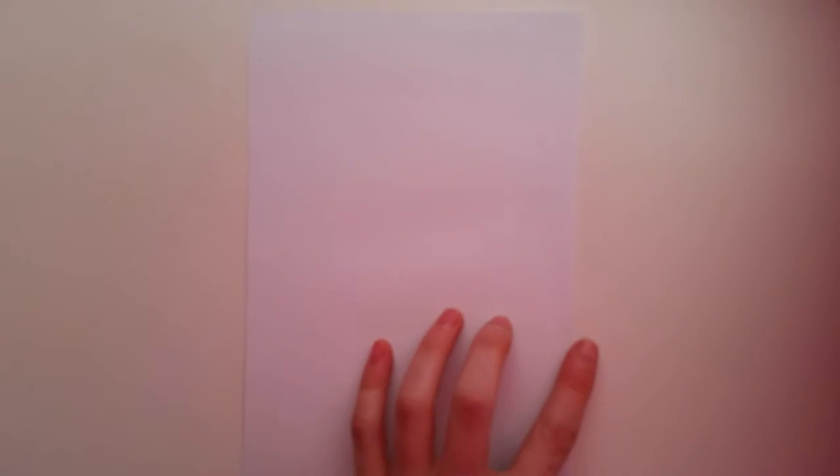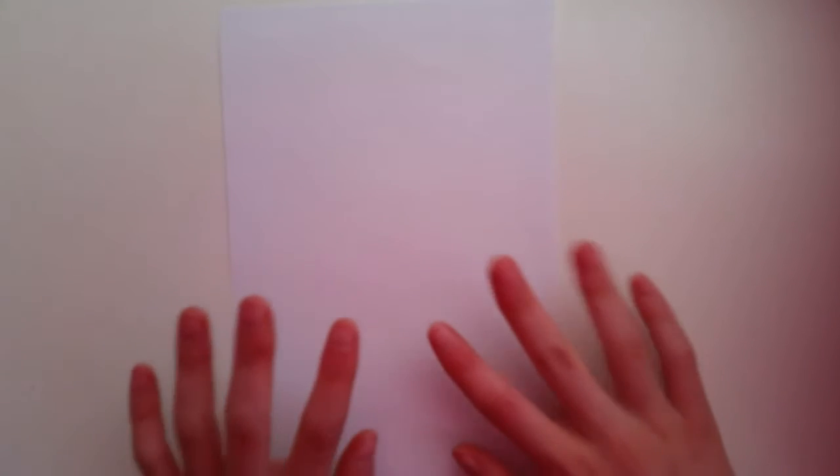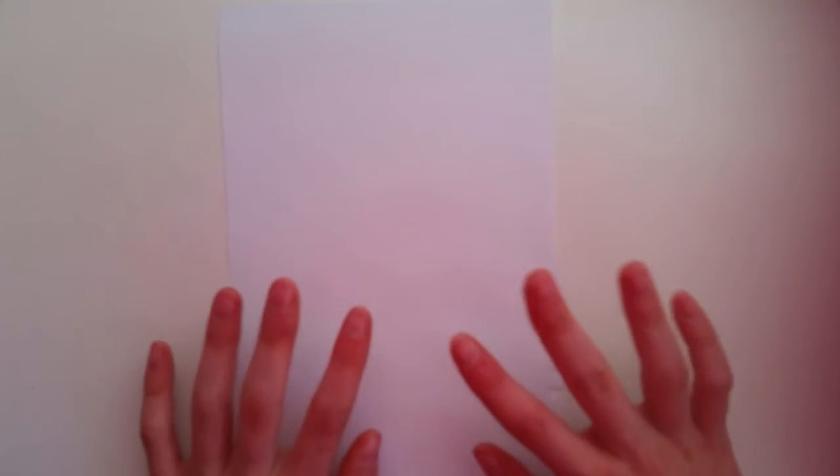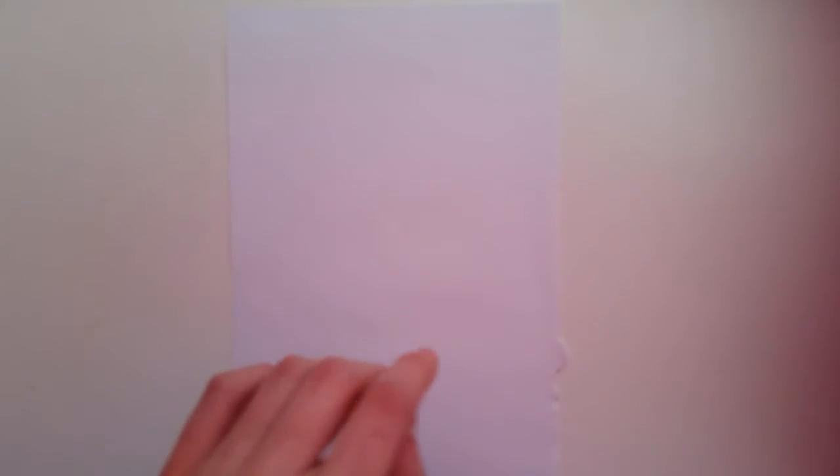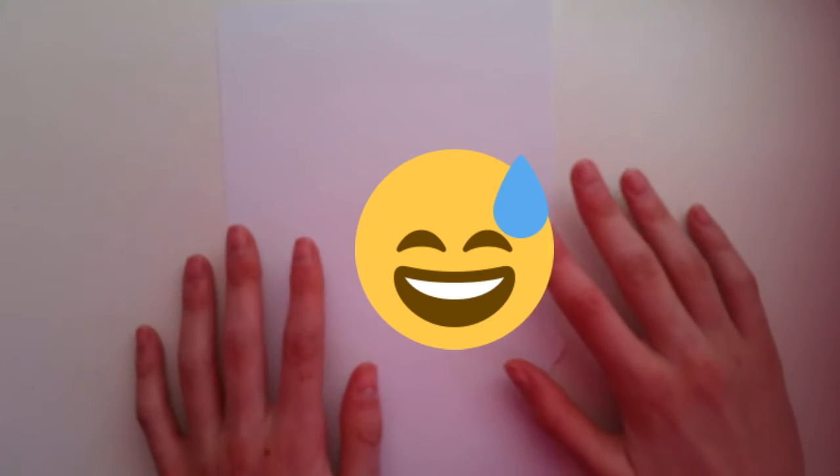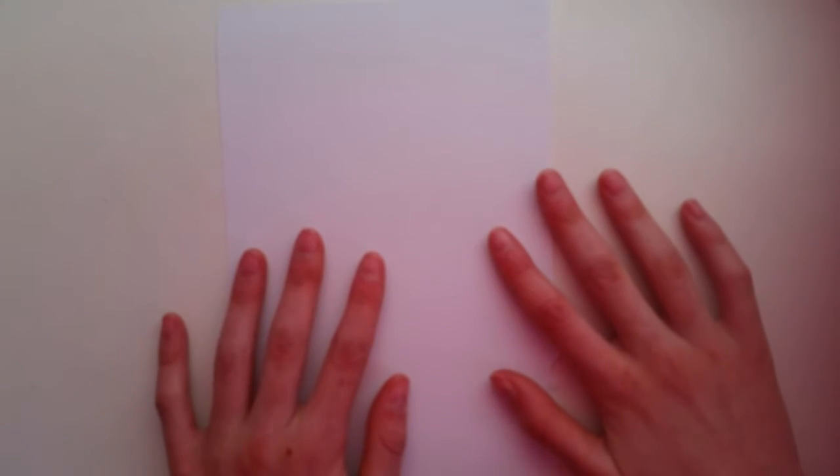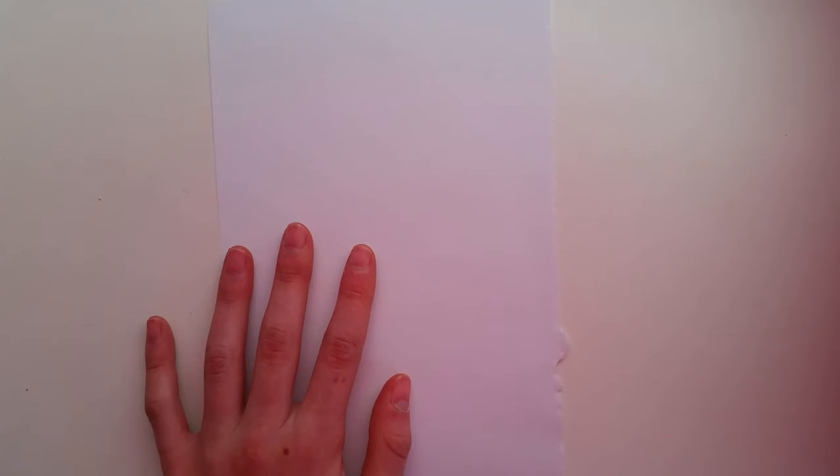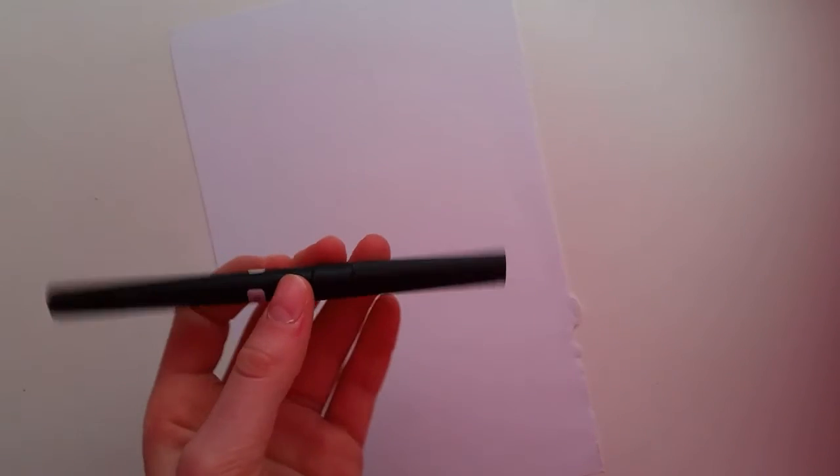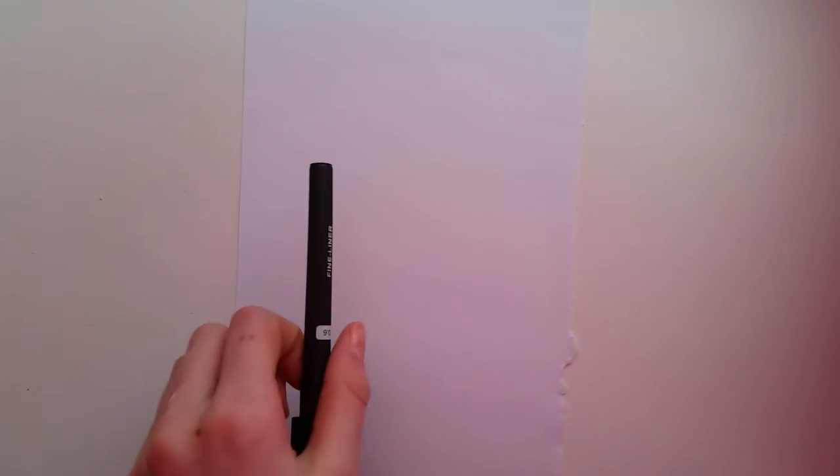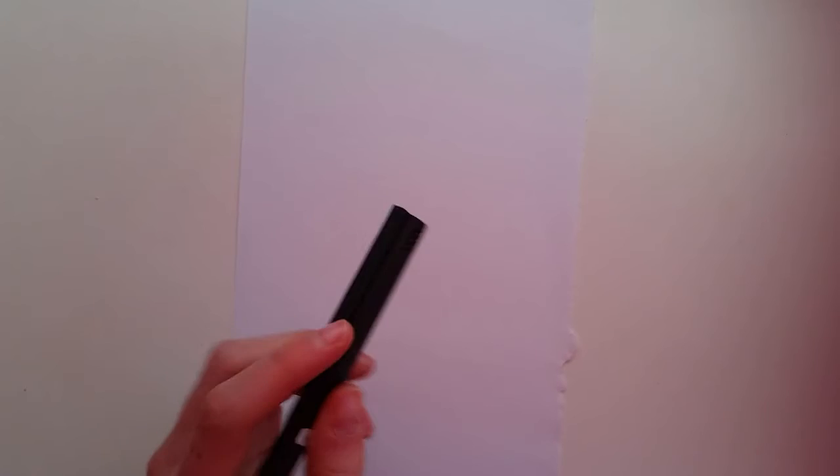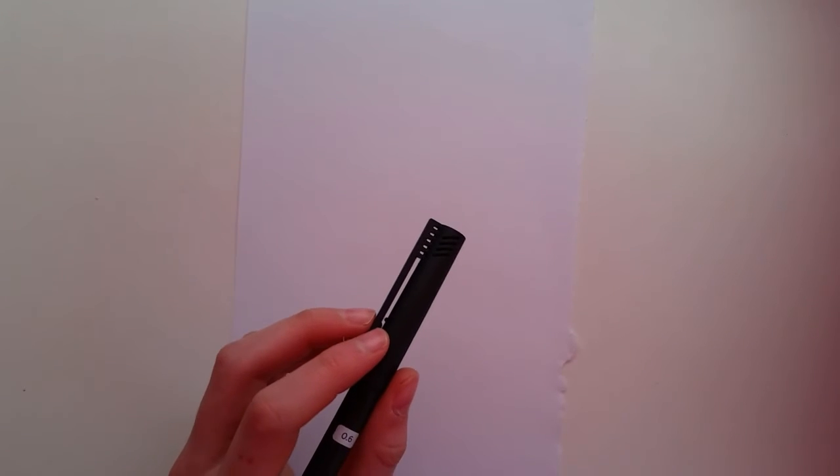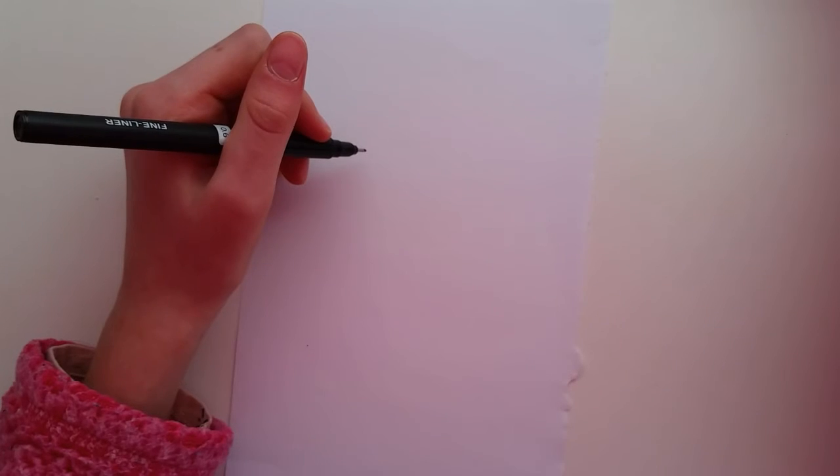For the last challenge, I'm going to be doing the ink only challenge. Basically, I'm just going to have to draw without any sketch or anything like that. This is going to be kind of hard for me because I always do a sketch before I draw. Right here I have a fine liner, and I'm just going to get started. I think I'm just going to try to draw a horse face. So here we go.